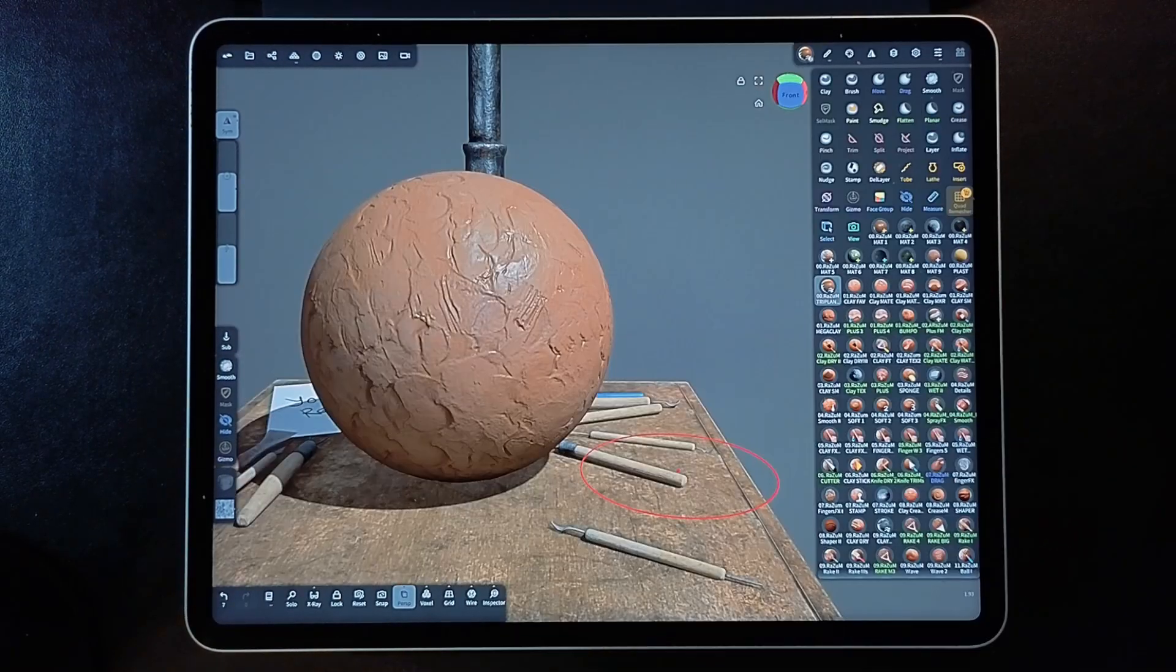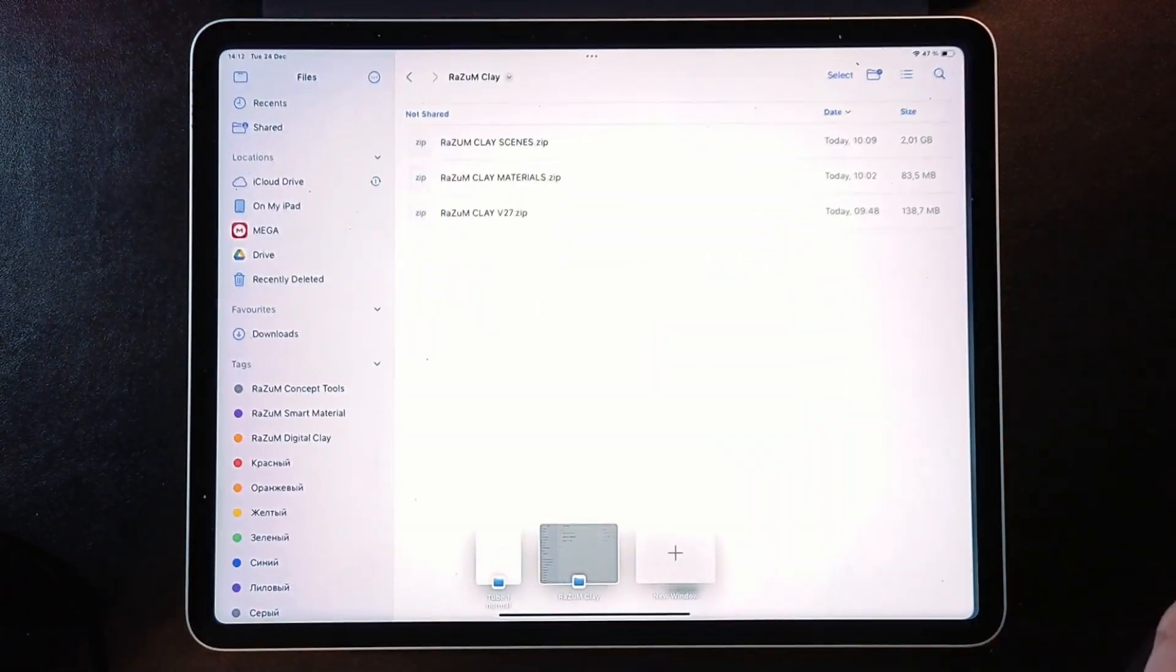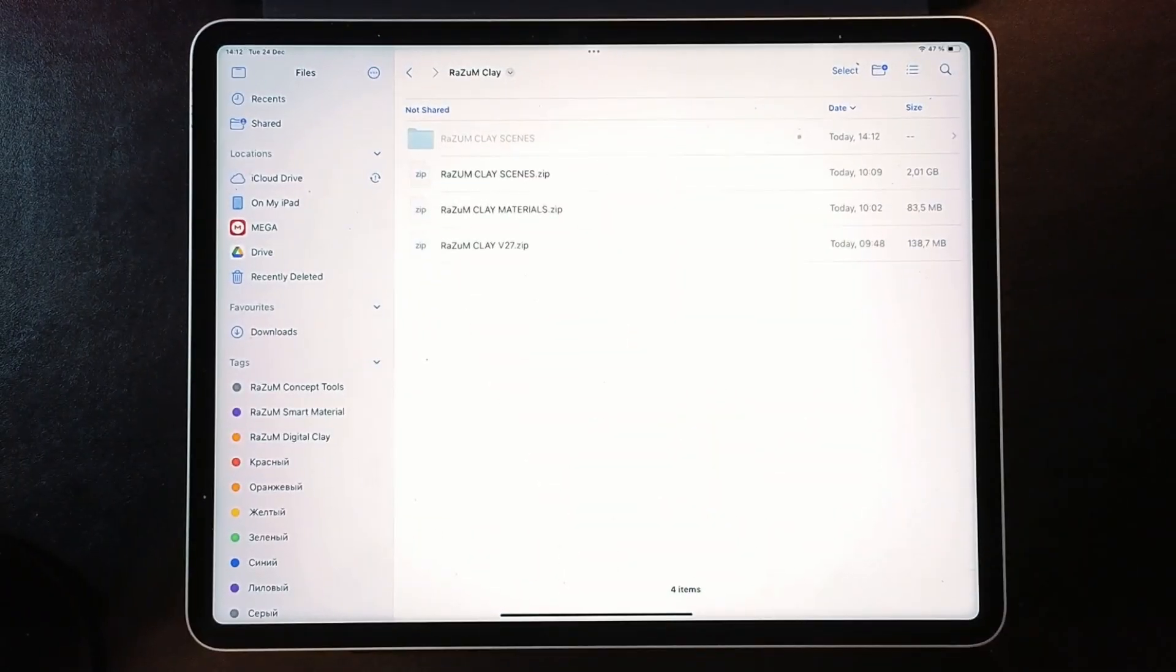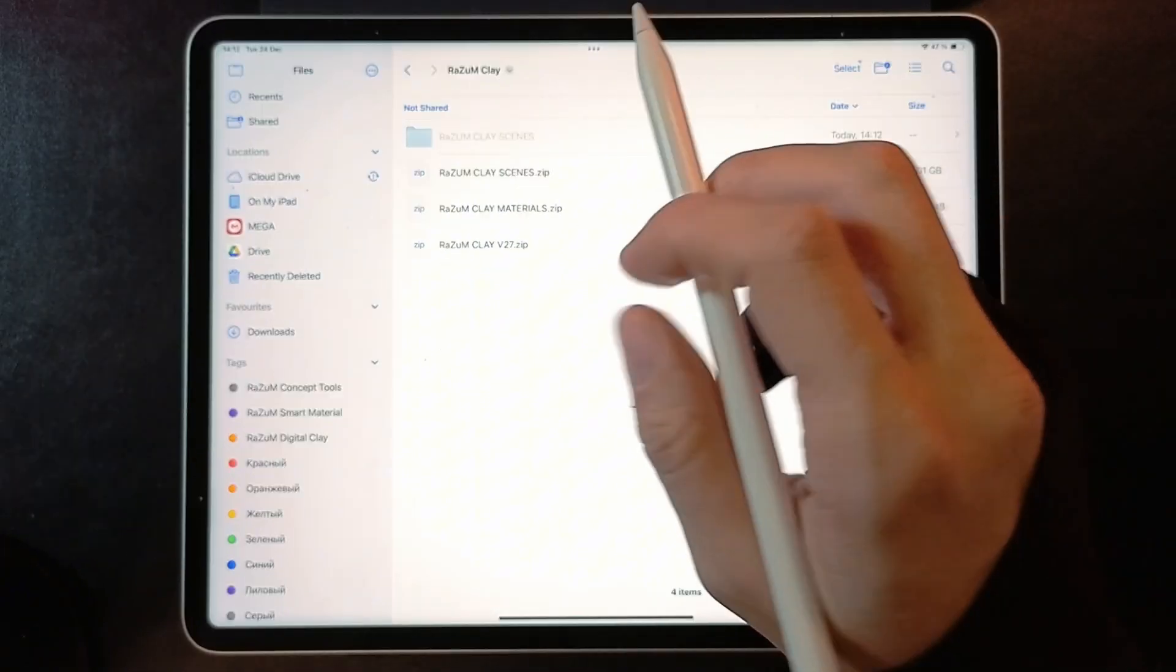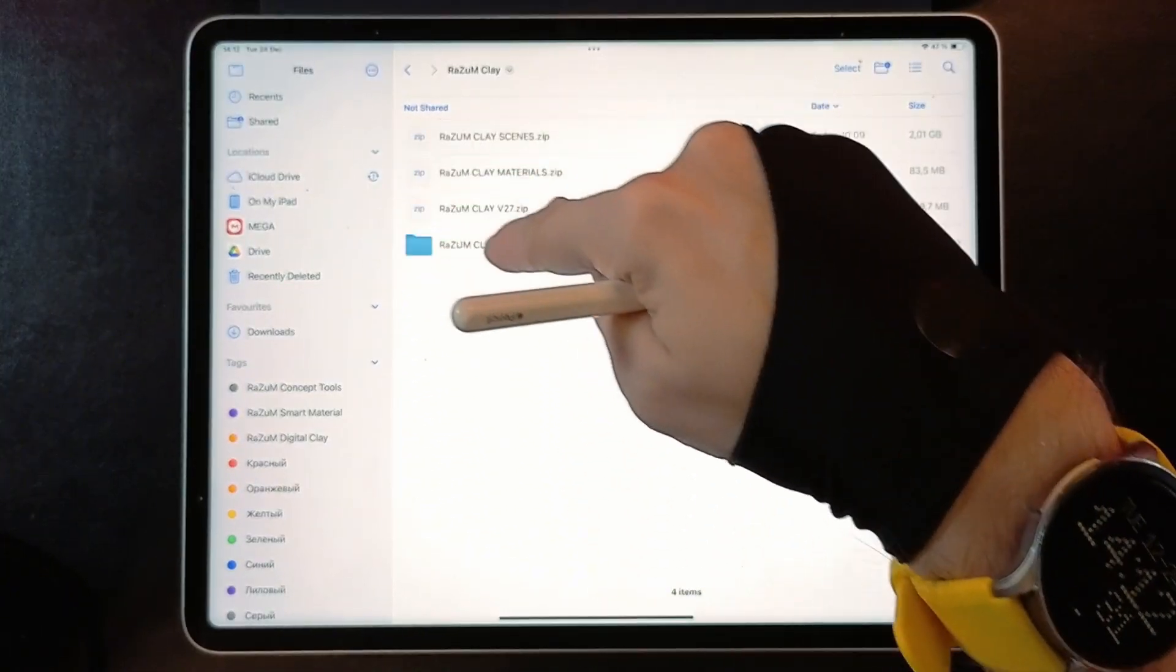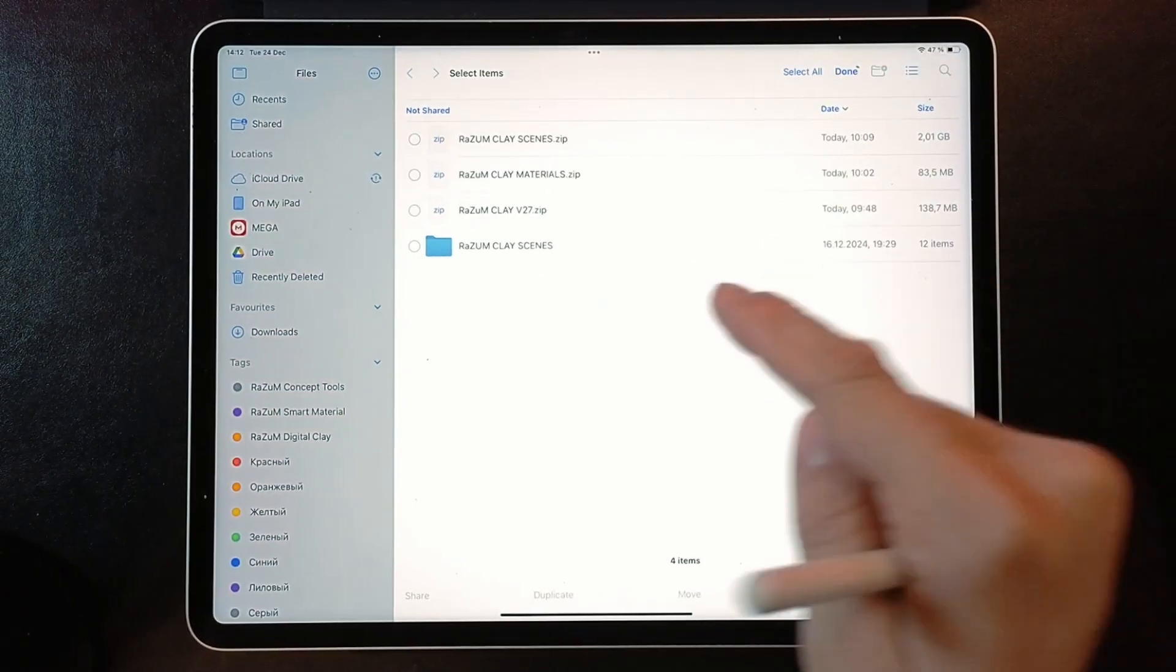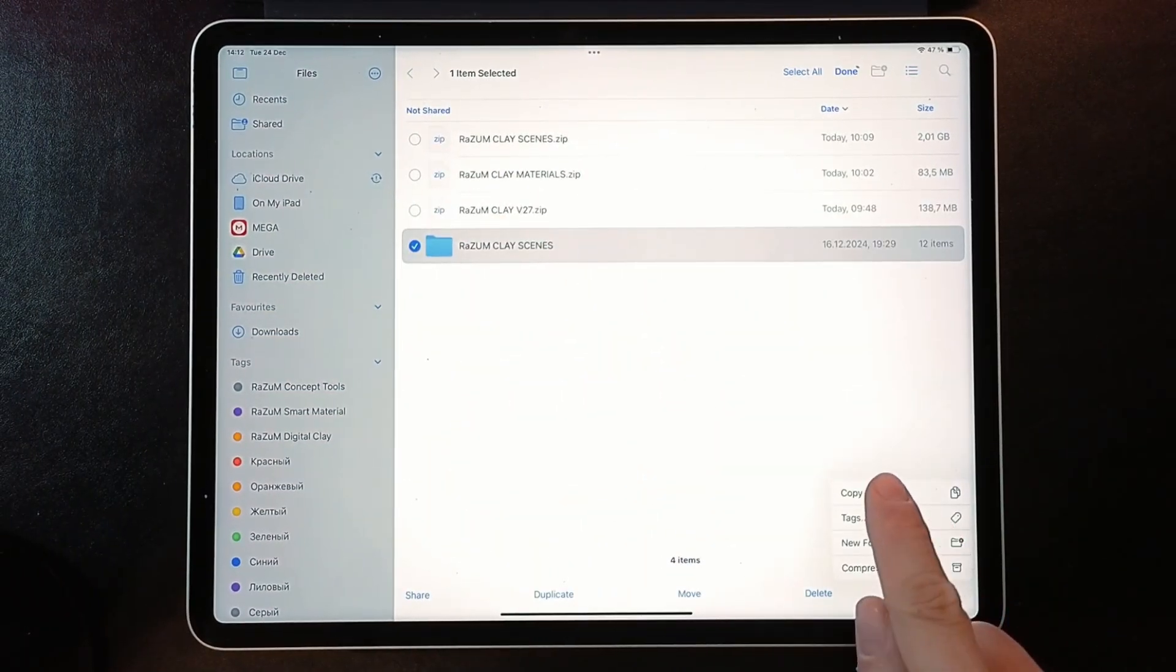Now let's copy the scenes. The best way is to unzip the RASM Clay Scene zip file and copy the folder to the Nomad directory. Let me show you how to do this. Single-tap on Zip File to extract it. Then choose Select this folder and press Copy.